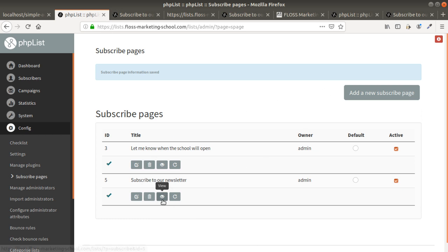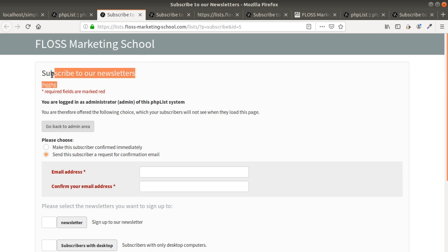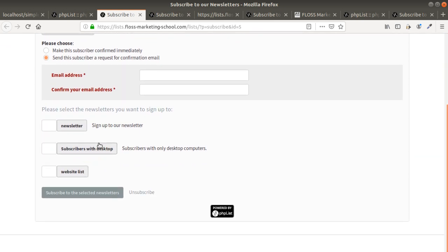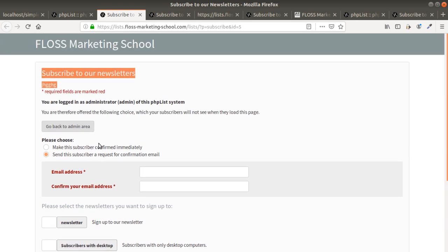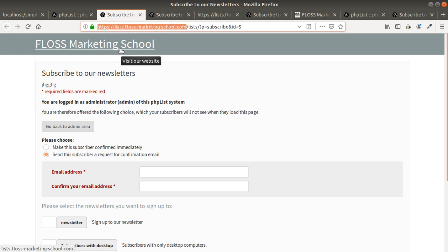Once it's created you can just click here on the eye and you will see directly the different HTML elements. As you can see it's really straightforward, but the main drawback is that this is hosted on your PHP List directly and it's not integrated to your website.